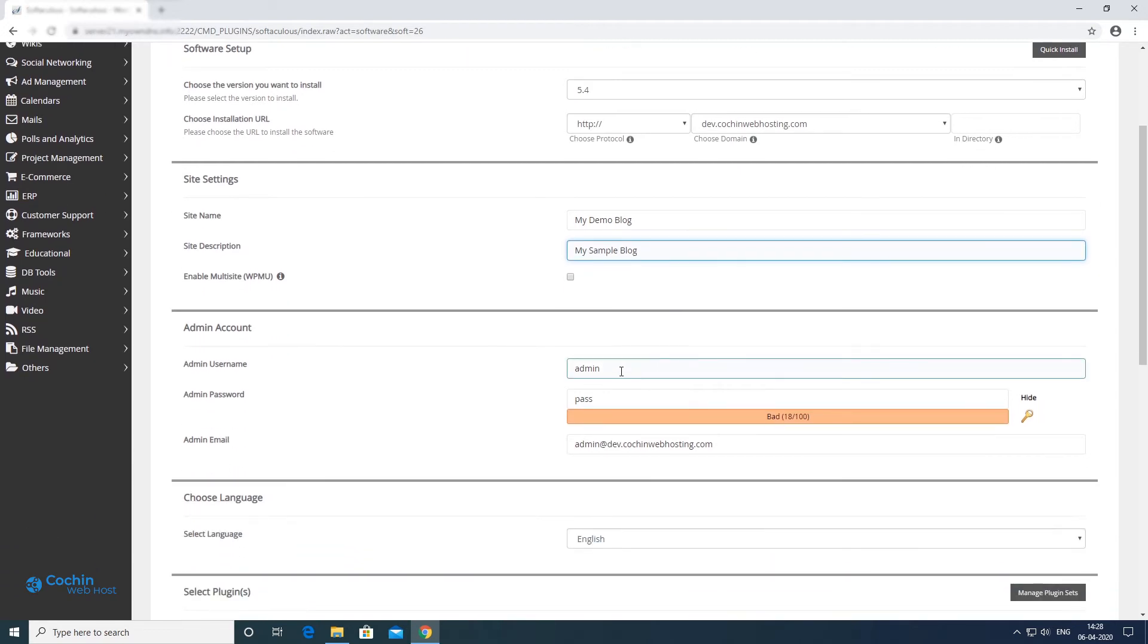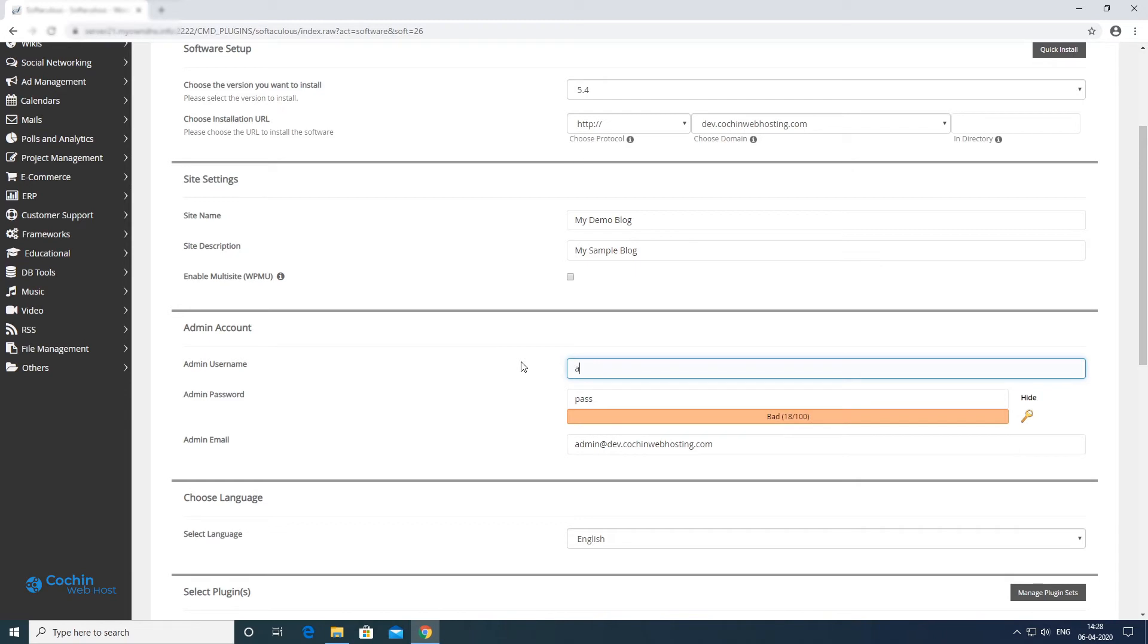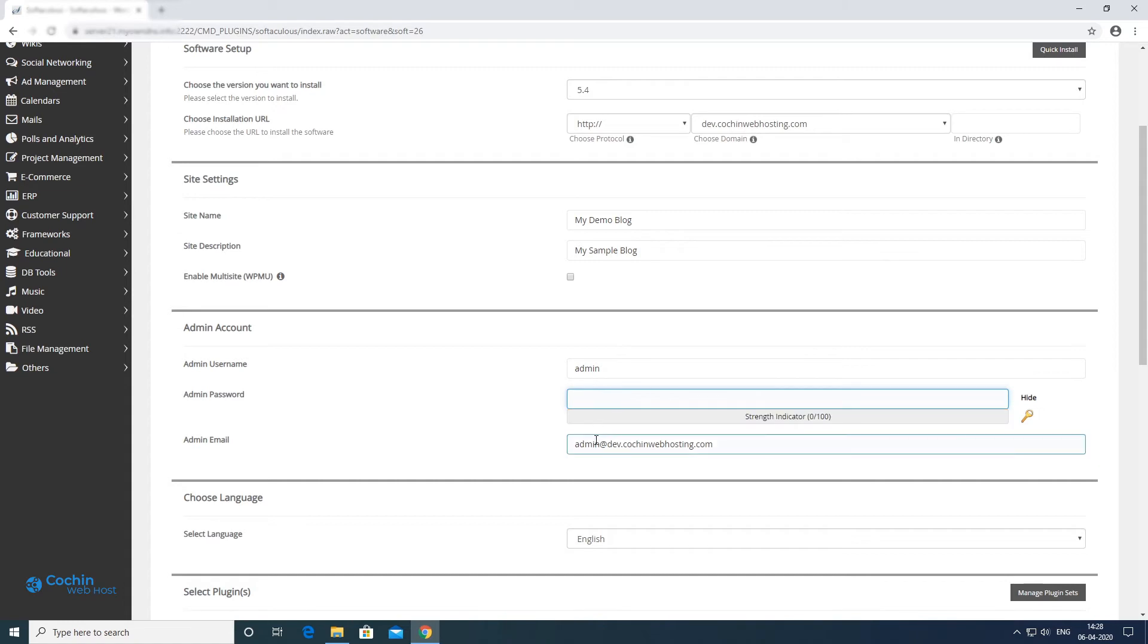Here you have to specify your admin username and password. Make sure to use a strong password.